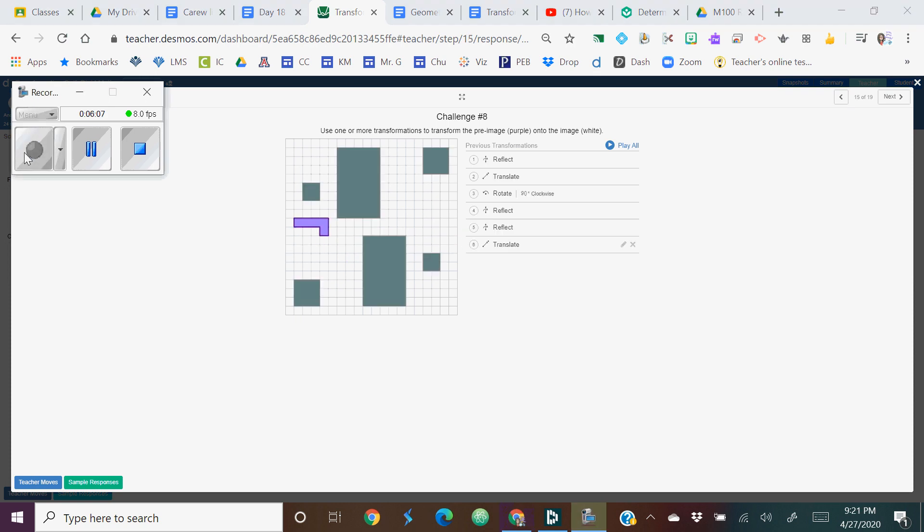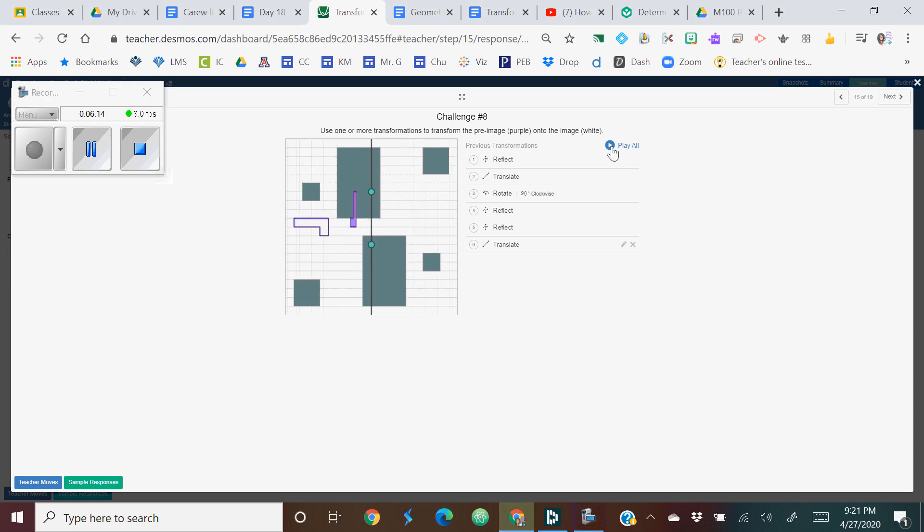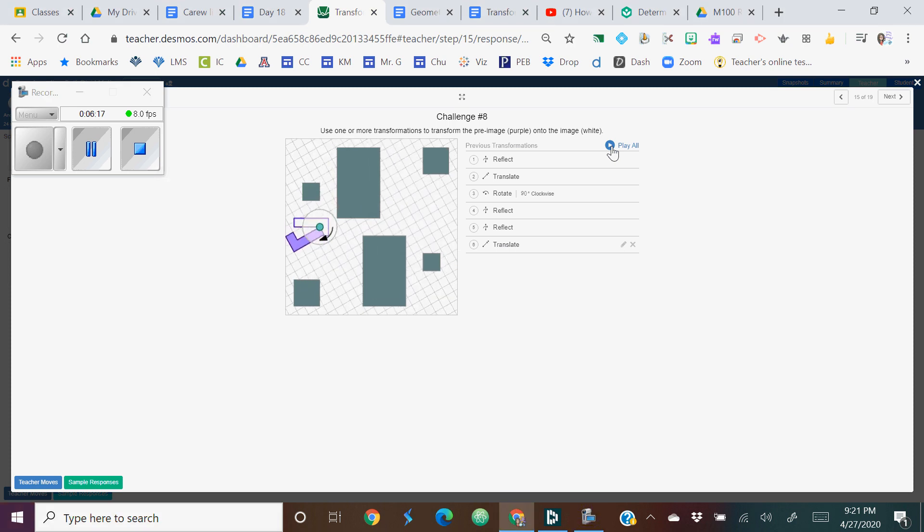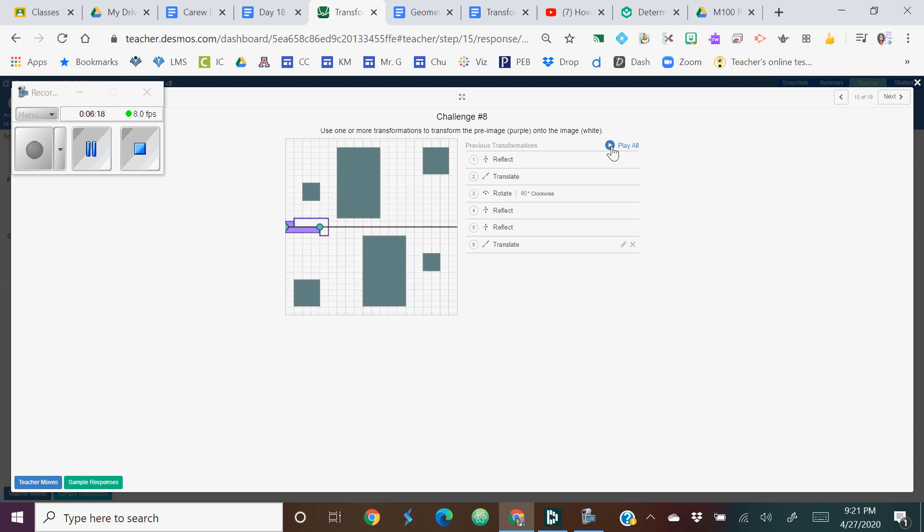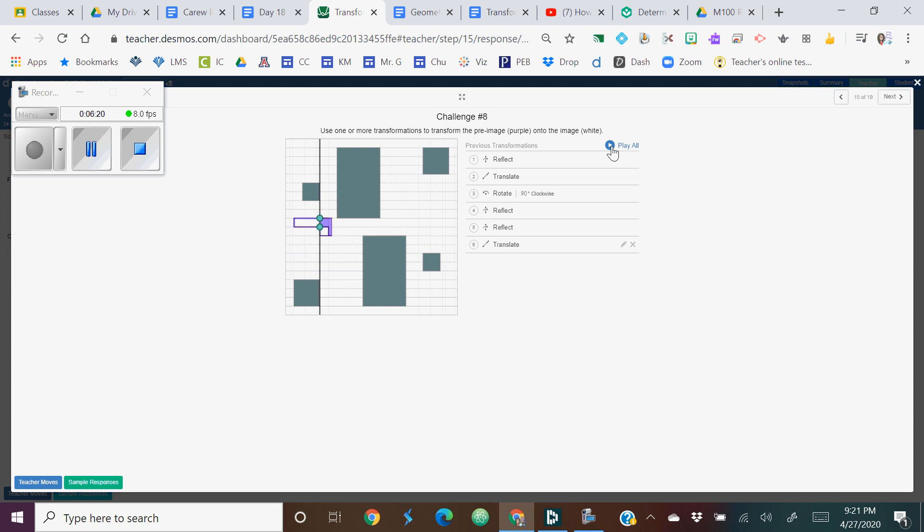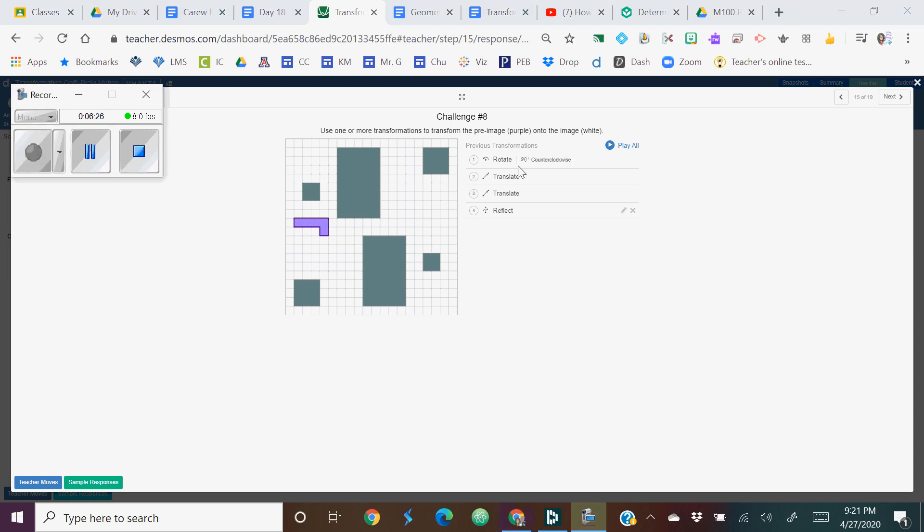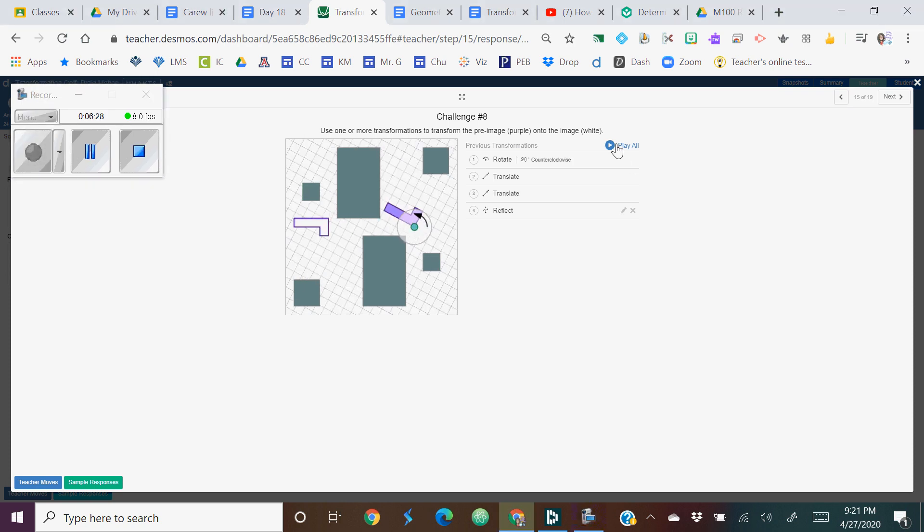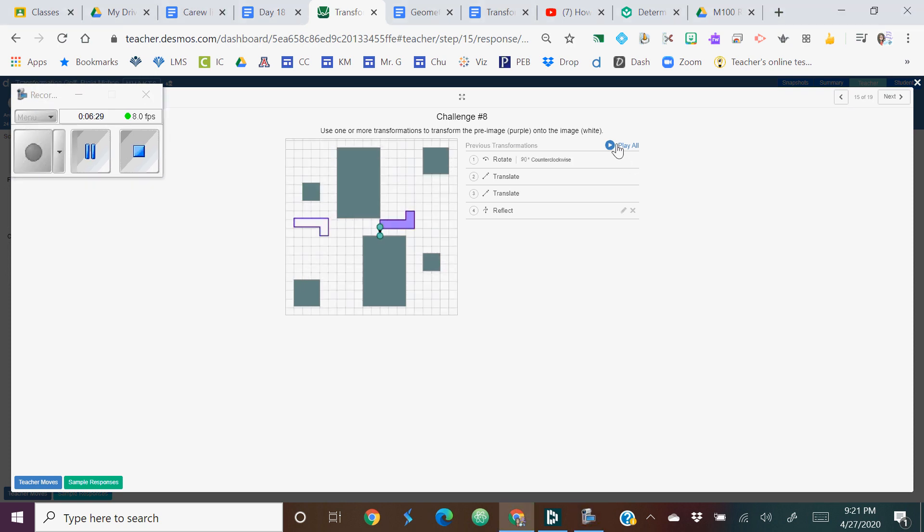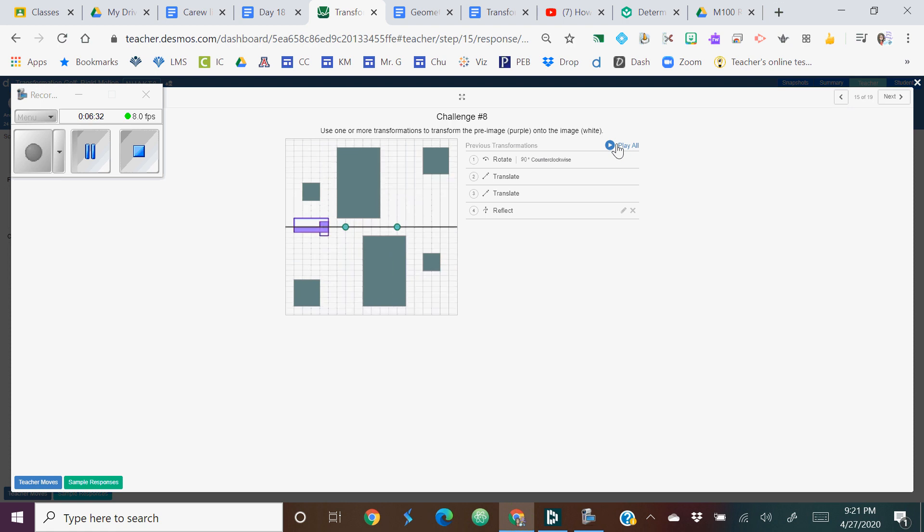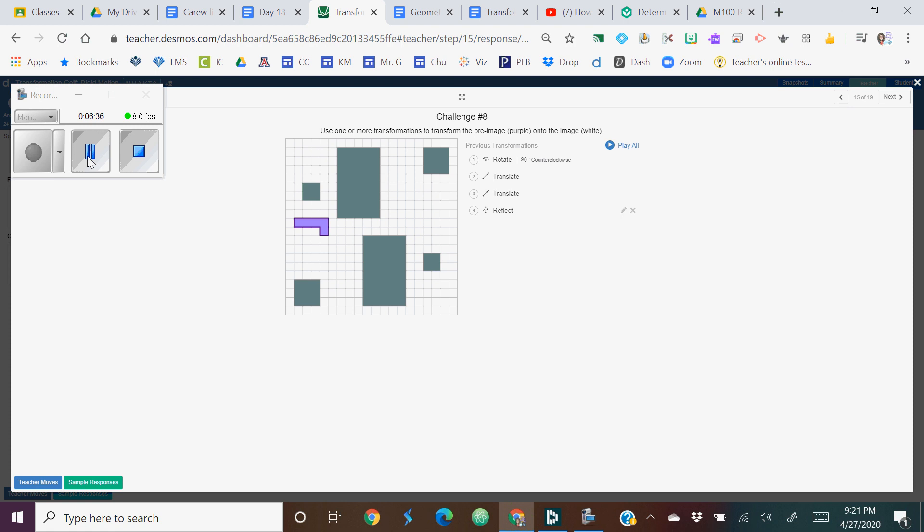This challenge was pretty hard. More than one person had this solution. Let's look at it. I'm going to look for a shorter one. This one's a little shorter, maybe two steps less. But it gives you an idea of how to problem solve.